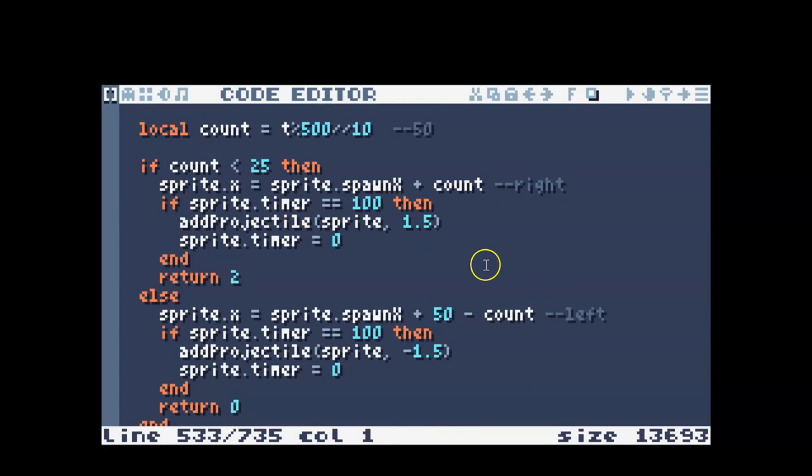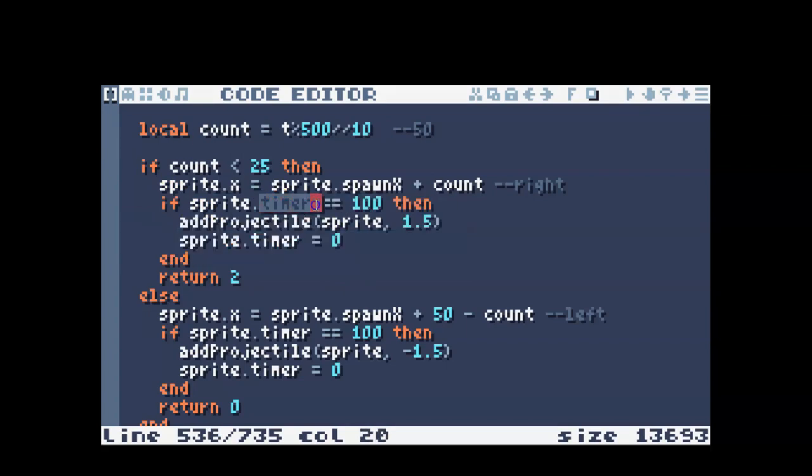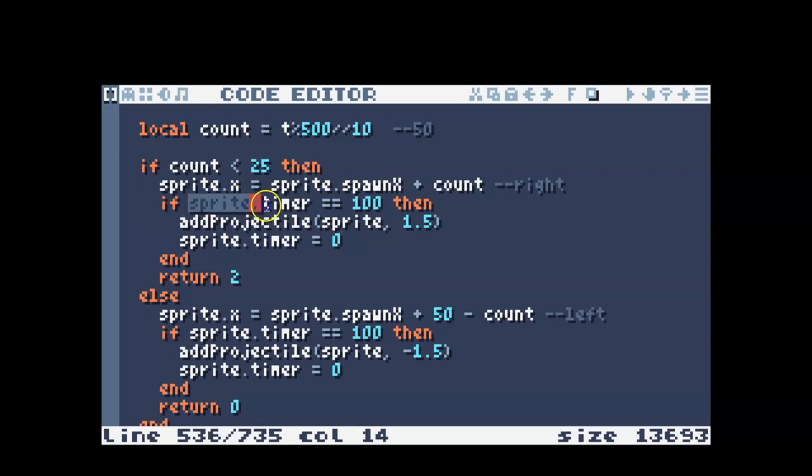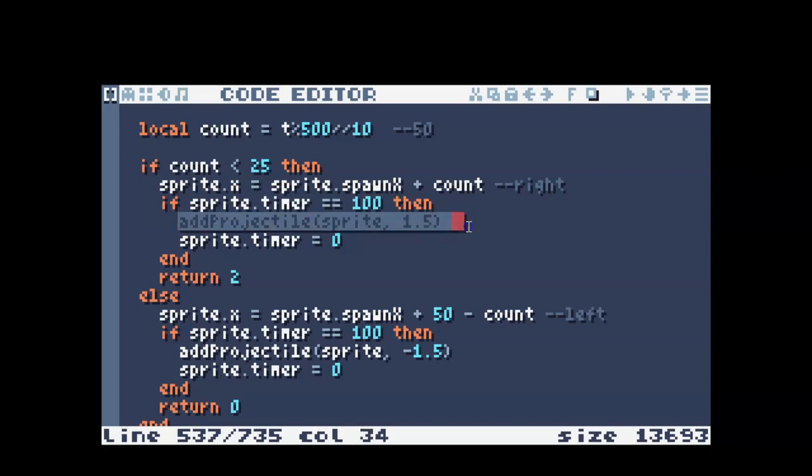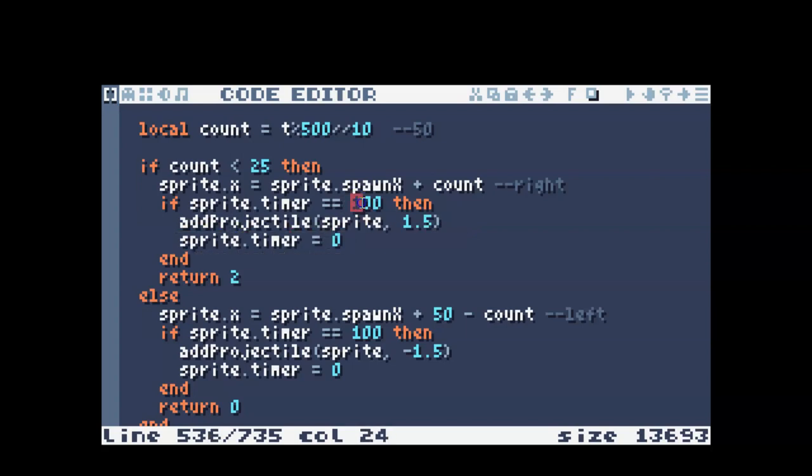So in here, I added this if statement that takes into account the particular enemy's timer. So whenever the enemy was added to the scene, that's when its timer started. This is basically setting how often the projectile will move, and then I reset it. If the sprite timer reaches a certain number, then it's going to add a projectile and then reset the timer so that once it reaches that number again, then it will add another projectile.